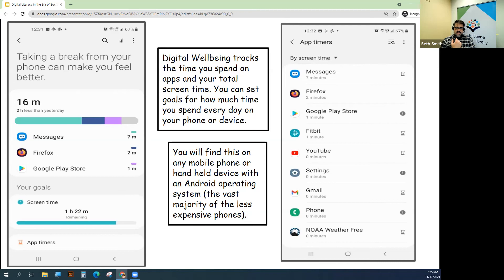You can set goals for how much time you spend on apps every day, and it will indicate if you've reached that goal or if you exceeded it.